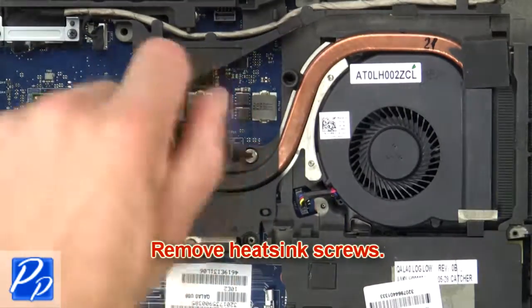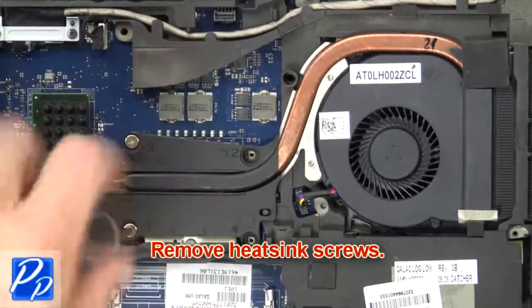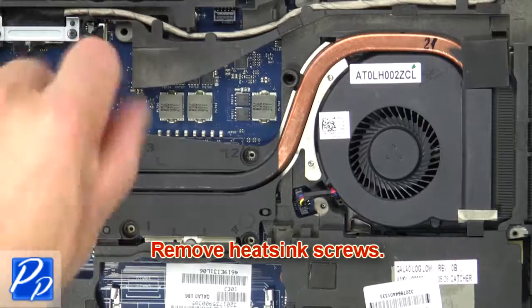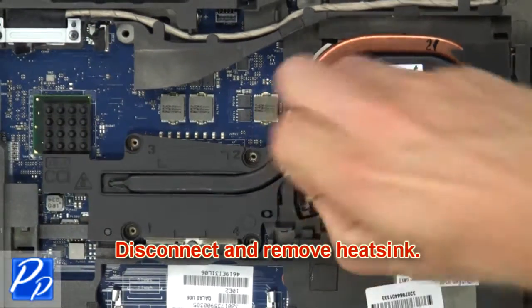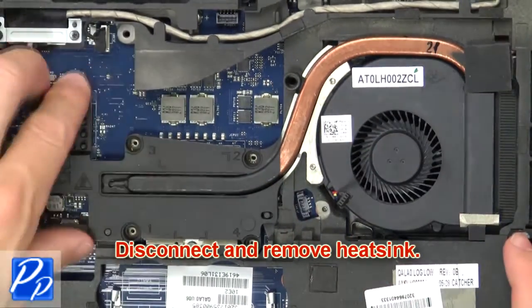Then remove heatsink screws. Now disconnect and remove heatsink.